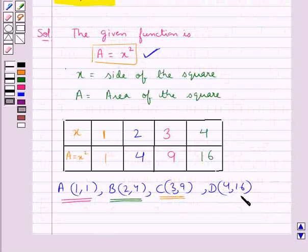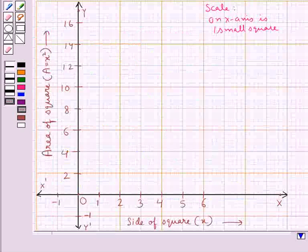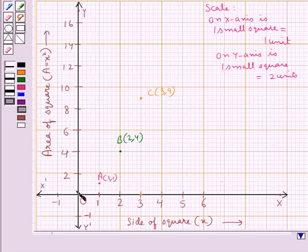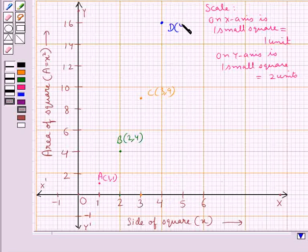The last point is point D with coordinates (4, 16). The x-coordinate is 4, so from the origin we move 4 units to the right. From here we move 16 units up, since the y-coordinate is 16. And we reach at this point. This is point D with coordinates (4, 16).